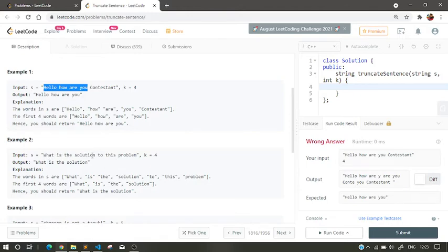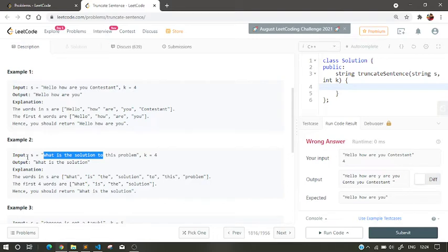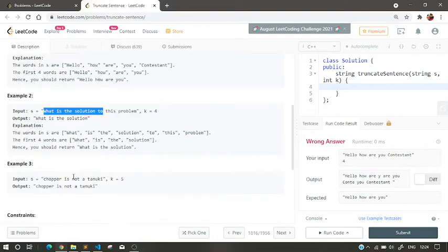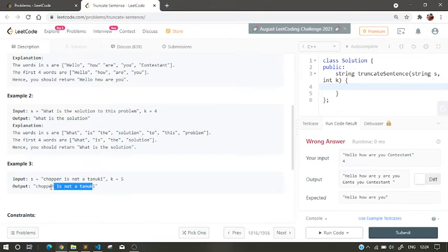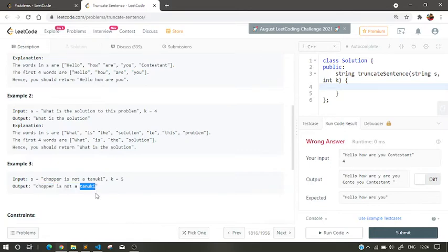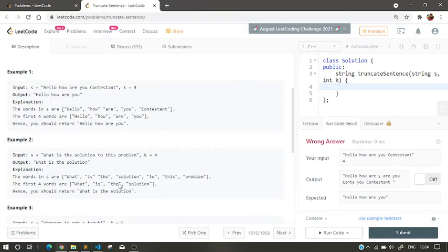And this is another example: 'chopper is not a tanuki', so k equals to 5. So one, two, three, four, five - the whole sentence. The first five words of the sentence is already there, so we return this s. Okay, so I think the problem is very clear to you.